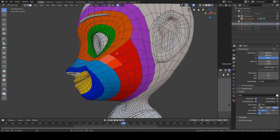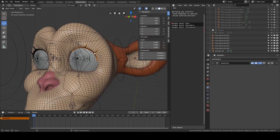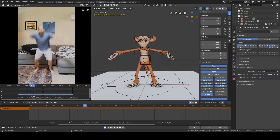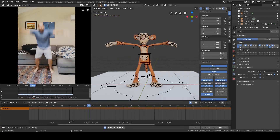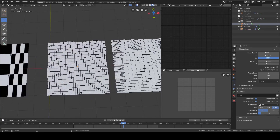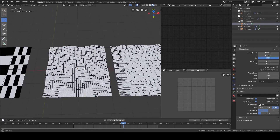It is important to mention that in this course, you will need to have some basic understanding of Blender's tools and how it generally works, so you can follow through with the instructor without lagging behind.